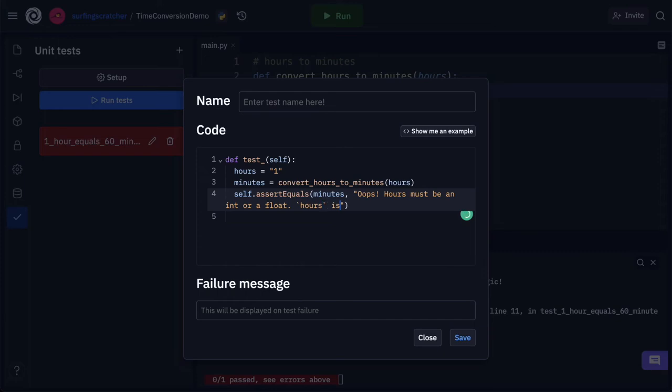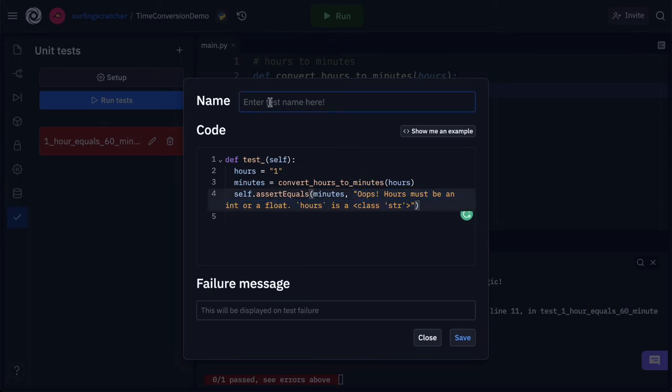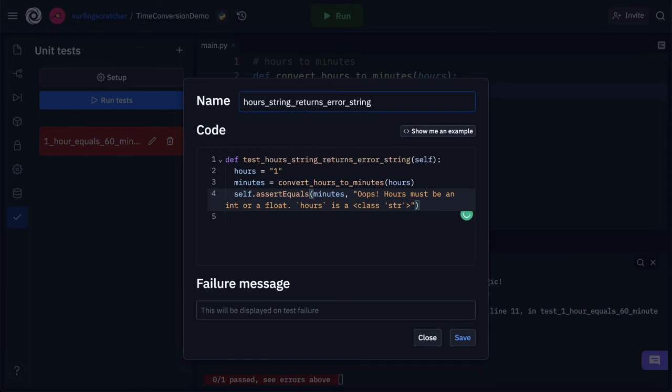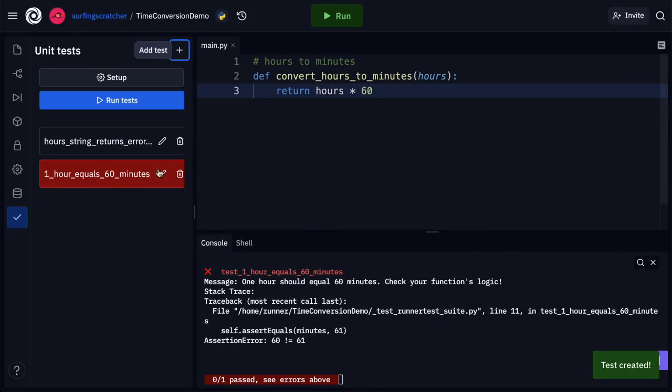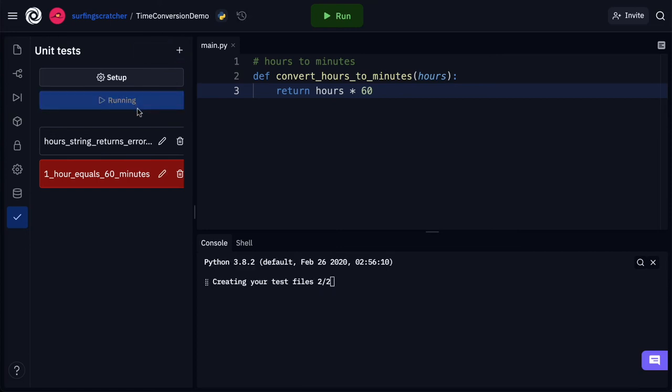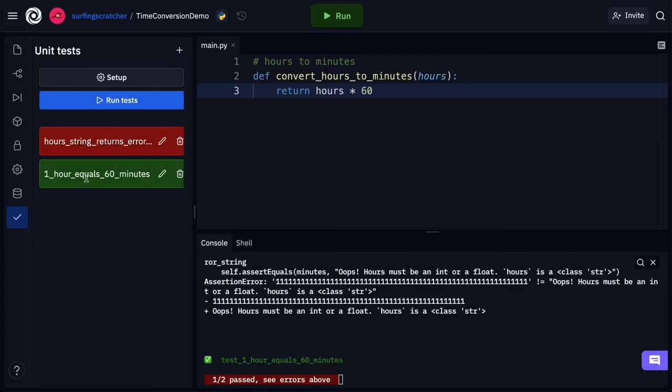Hours is a, and here I can see that hours is a string. So I'm going to just specify that by doing a type of call there. So I'm going to copy this output. I need to give this test a name. So what I'm testing here is that the hours, it's a string now, it's going to return an error string. The failure message will say something like hours must be either an int or a float. Let's save that. Now I'm going to run my tests and you can see my one hour equals 60 minutes test has passed, but now I need to make sure I pass this test.